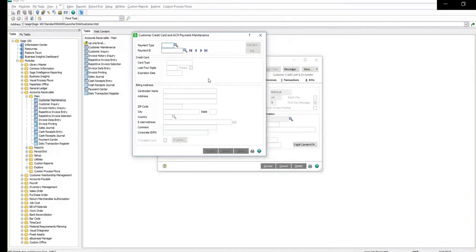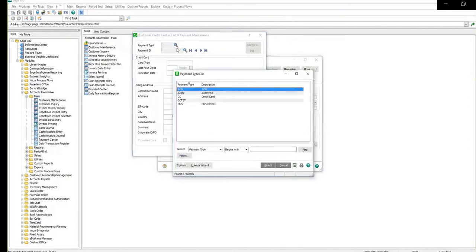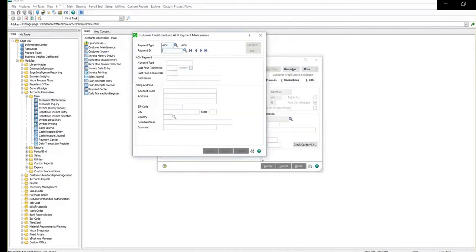In the payment type field, select ACH. You can then use the payment ID field to name the ACH so you can locate it later. Click on the option for add new.